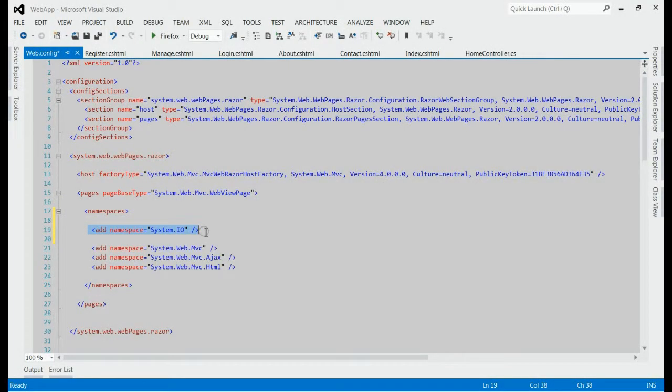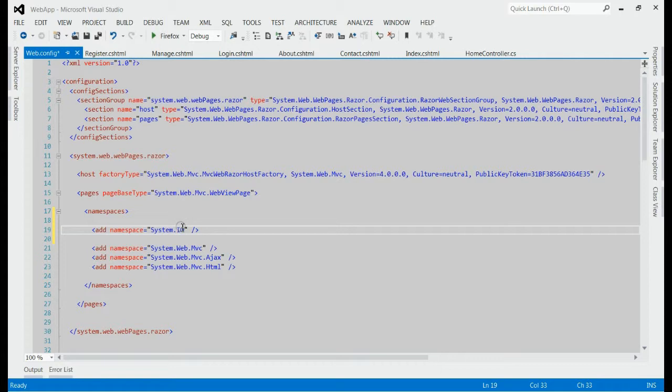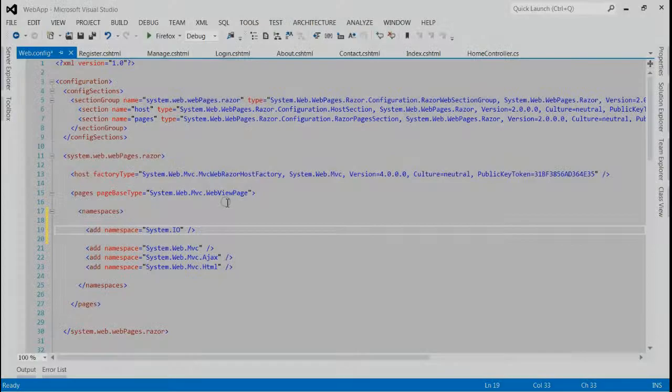Here, I have just added a new namespace, system.io. Now, this namespace will be available across all the views.